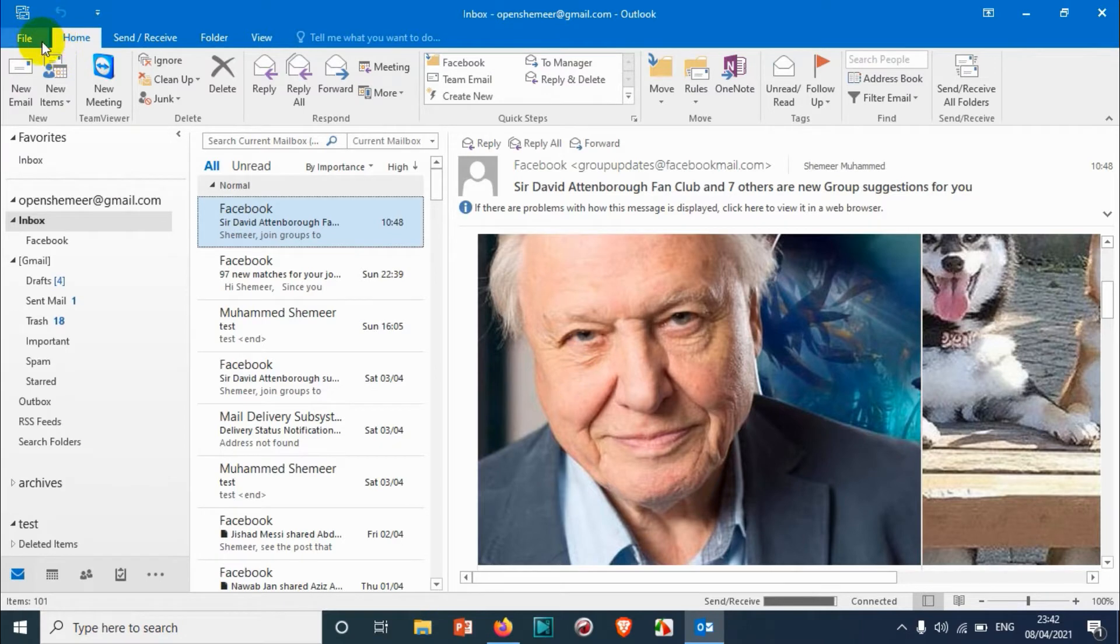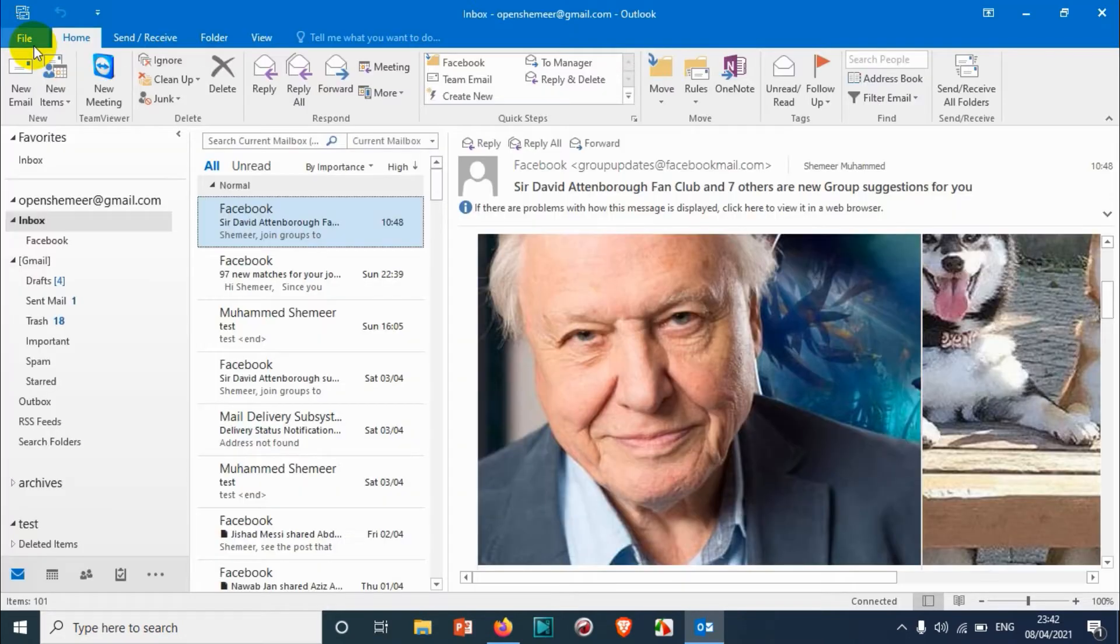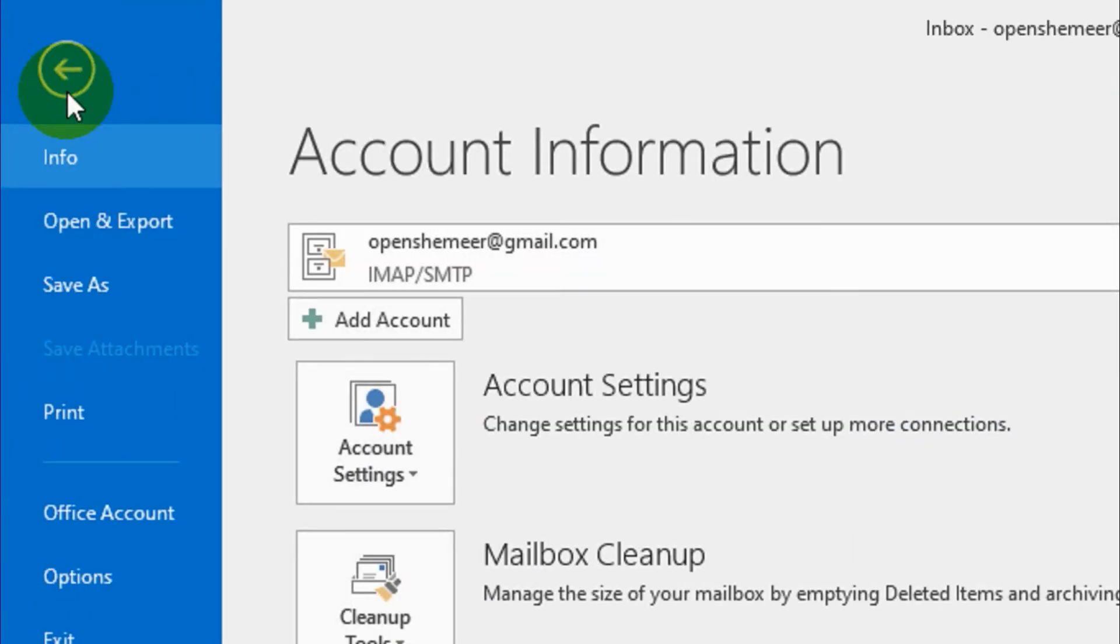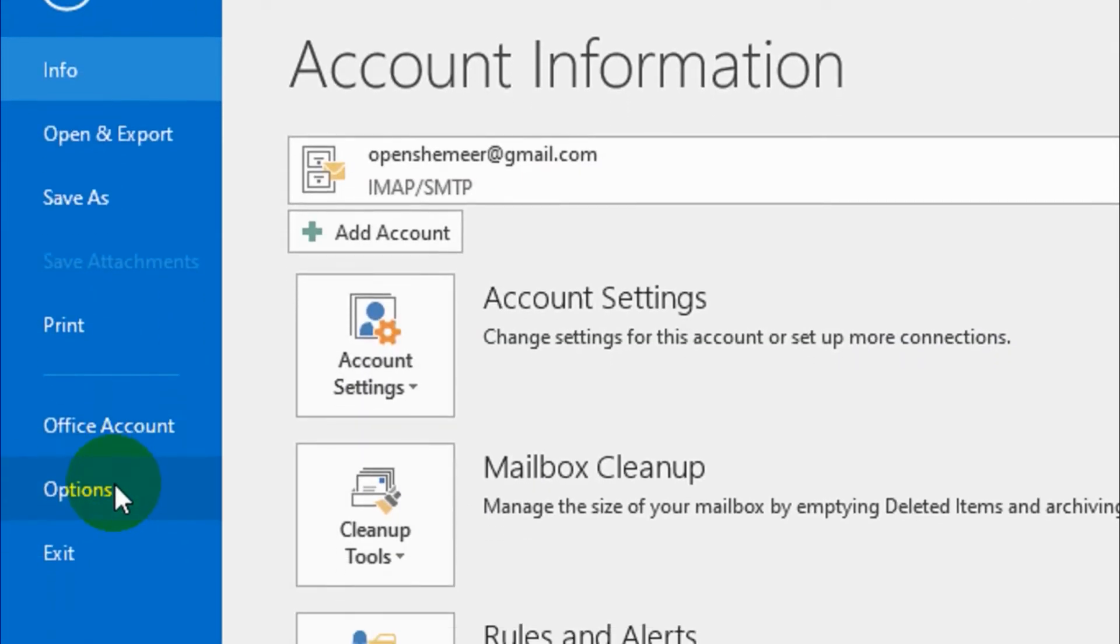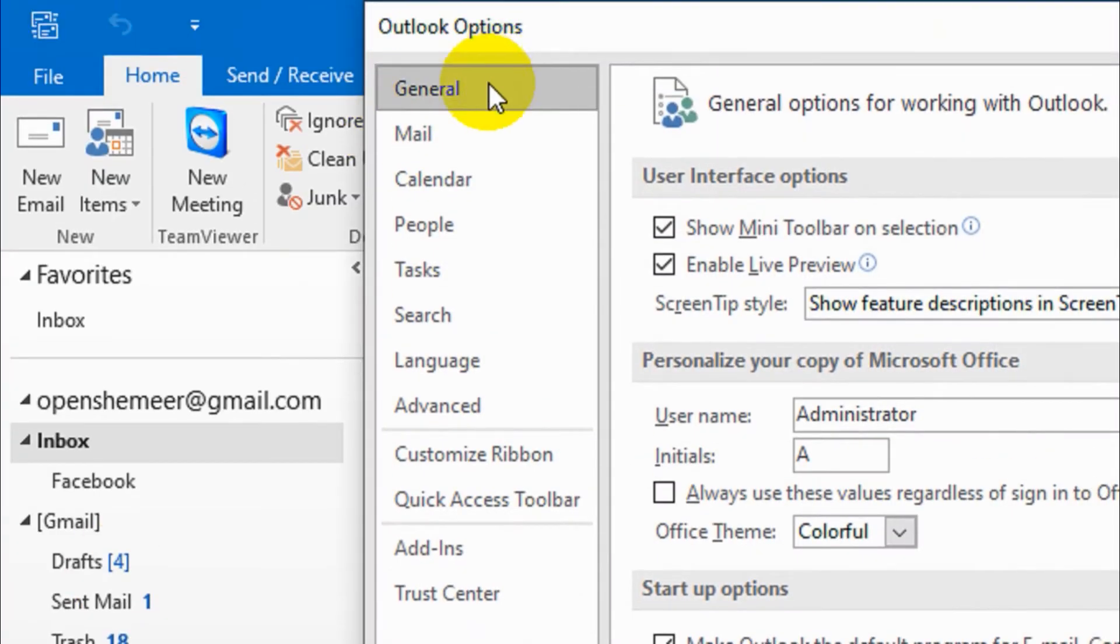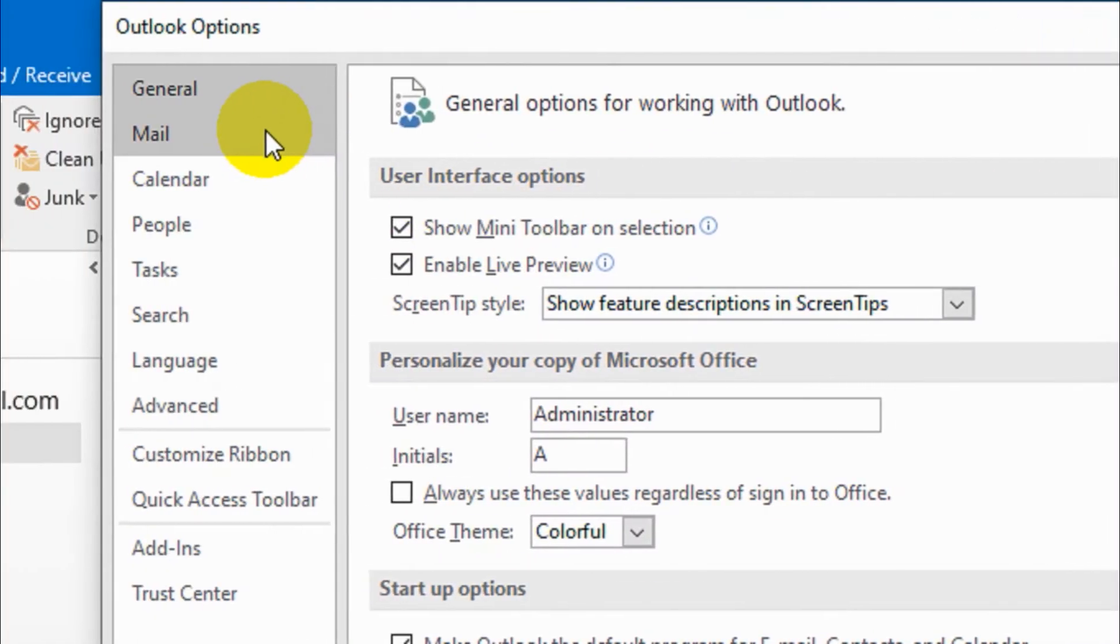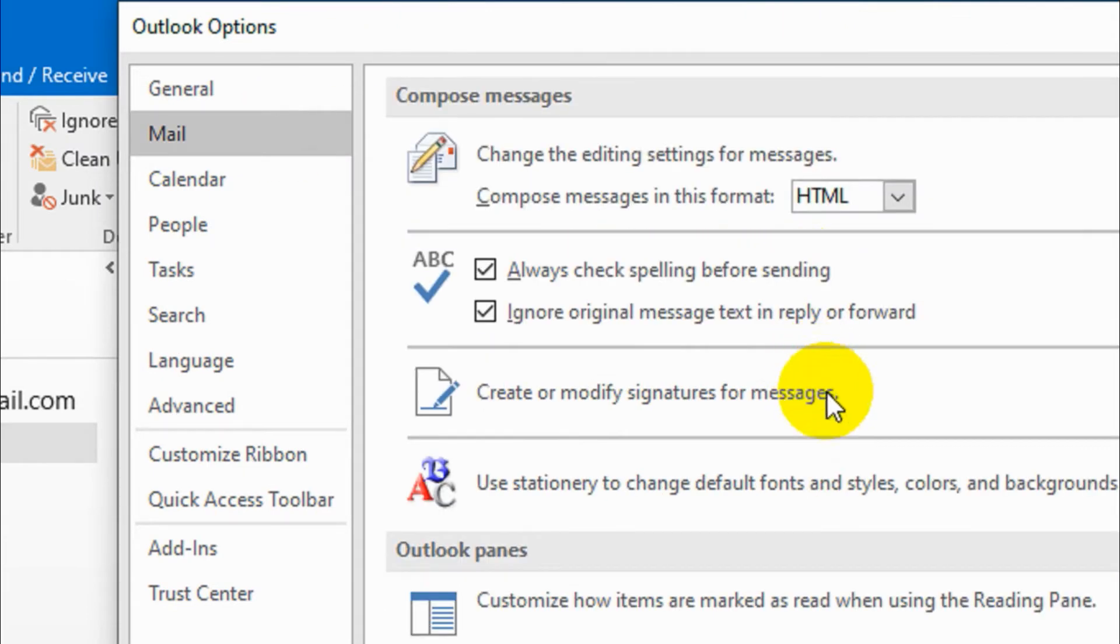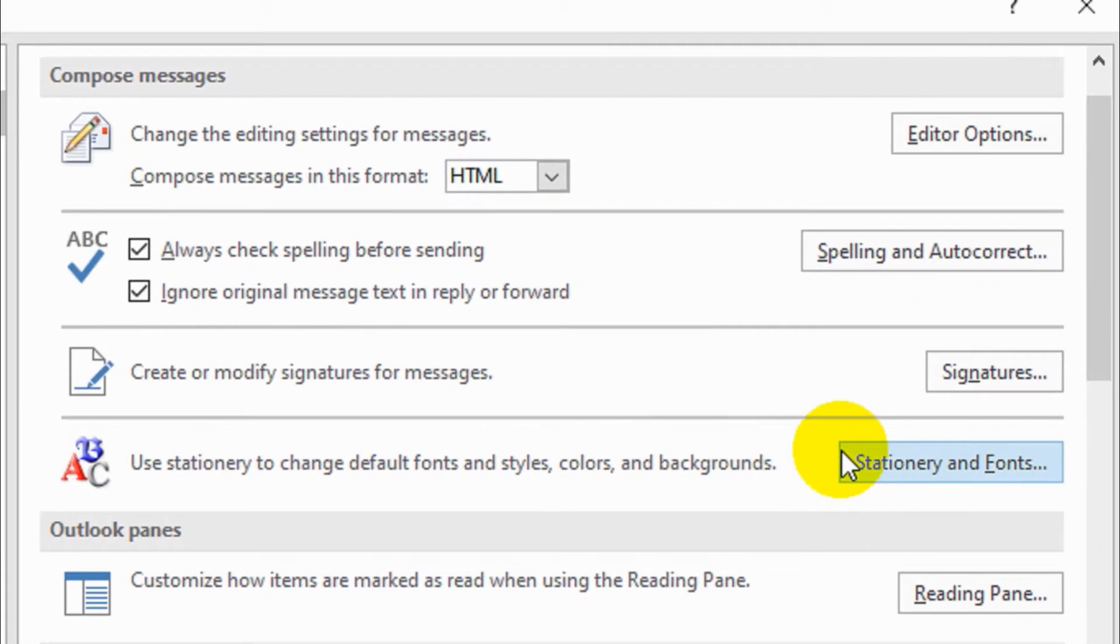First of all, you will have to click on the File option and scroll below. You will see Options, click on Options. You will see on the left side the Mail option. Under that, click on Mail and under Mail you will see Stationery and Fonts.